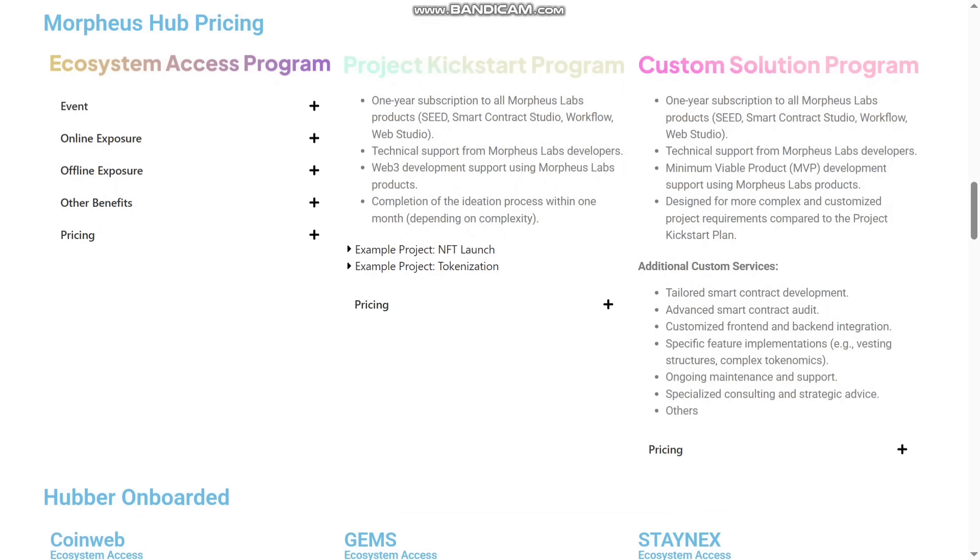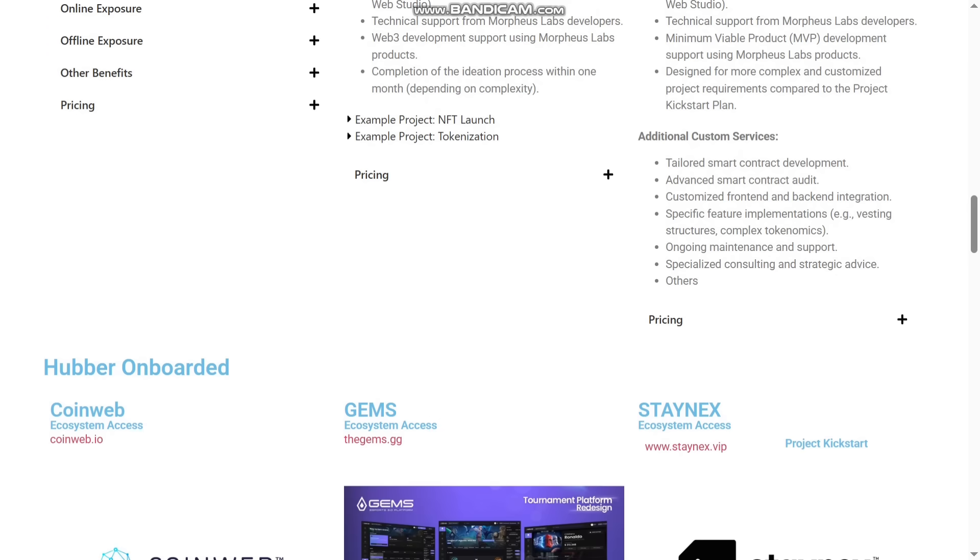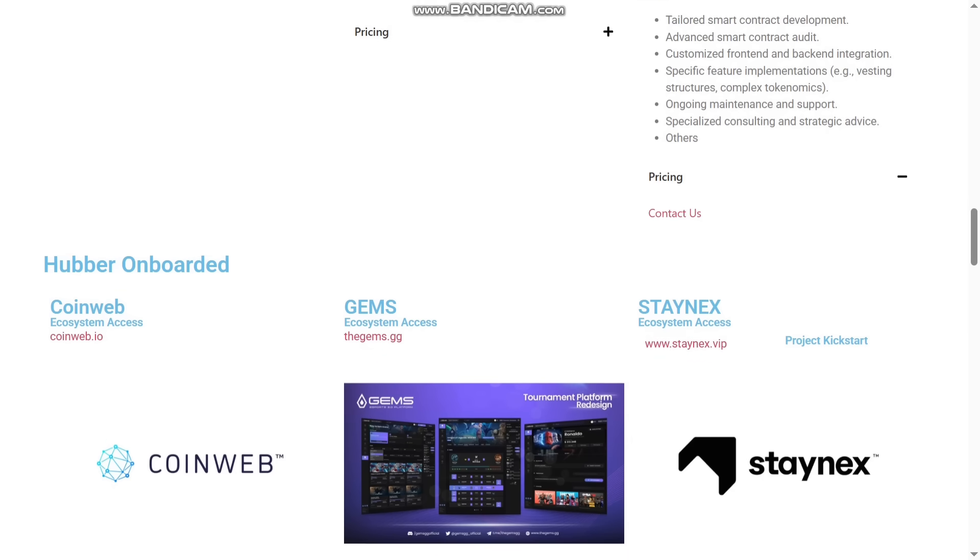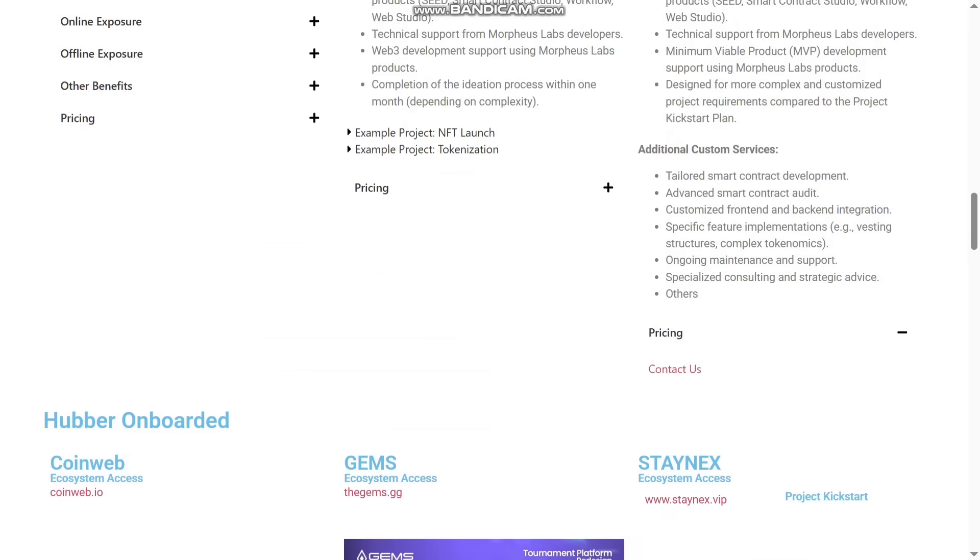Custom Solution Program is also given. They will give one-year subscription to all Morpheus Labs products. You can see all that here too. They will design for more complex and customized project requirements compared to the Project Kickstart plan. So they will go for more complex projects that are more difficult to handle. The additional custom services that they will give you: tailored smart contract development, advanced smart contract audit, customized front-end and back-end integration. You will also get ongoing maintenance and support, specialized consulting and strategy advice.